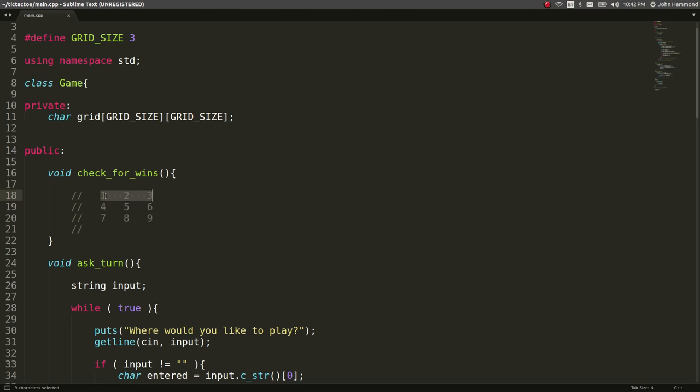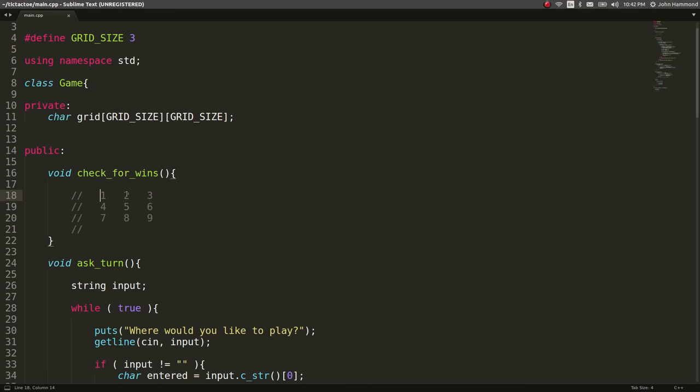You can go across, one, two, three, four, five, six, seven, eight, nine. So there's those three. And if you wanted to go down, one, four, seven, two, five, eight, three, six, nine. Okay, another three. So we've got six right now. And you can have the diagonal positions, one, five, nine, and seven, five, three. So eight ways to win, at least eight arrangements.